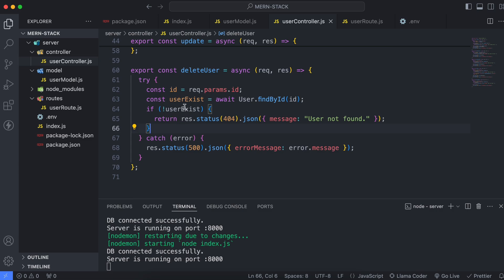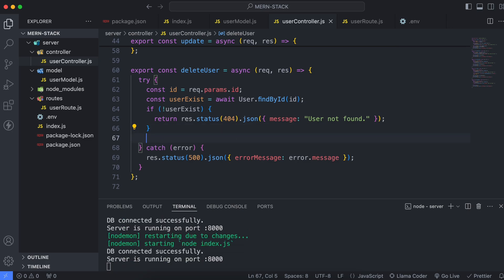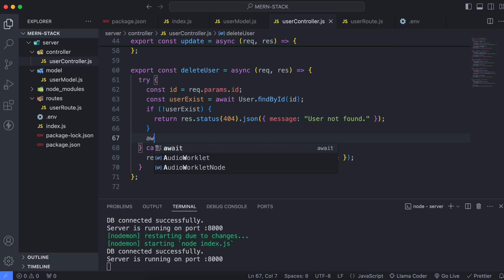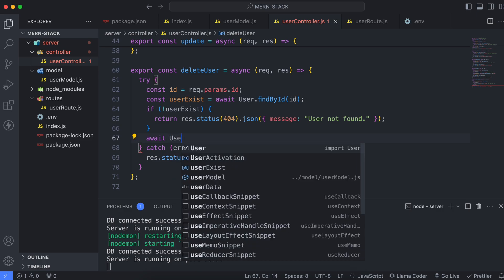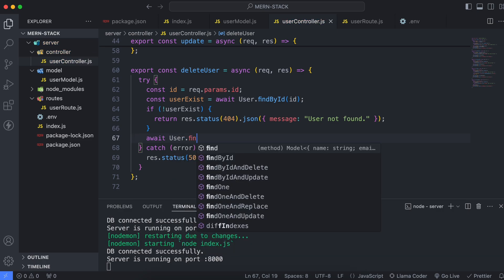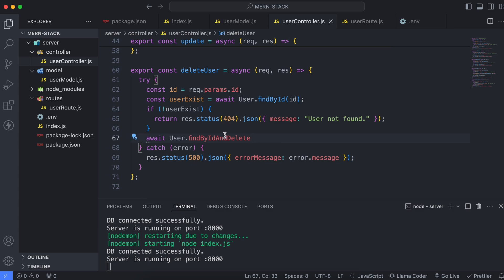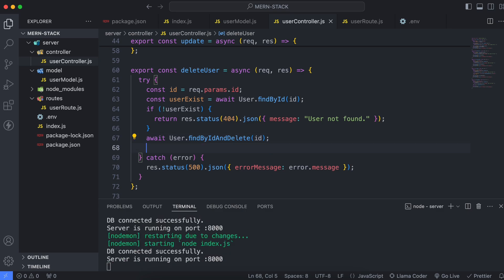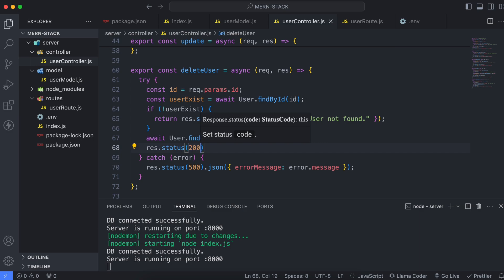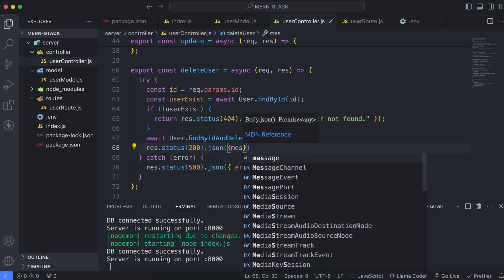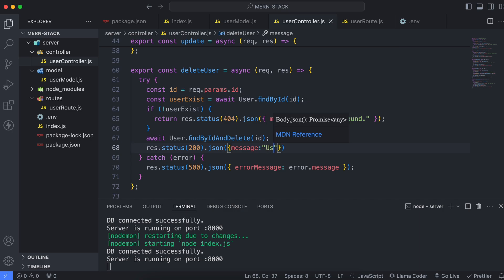We'll check if the user doesn't exist with that specific id and display a message like 'user not found'. If a user does exist, we'll delete it using await user.findByIdAndDelete(), passing the id inside. In the response, we'll return status 200 with a JSON message: 'user deleted successfully'.